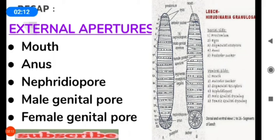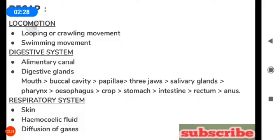The mouth and anus are part of the alimentary canal. The nephridiopore is an excretory opening. The male and female genital pores are the reproductive organs. Locomotion in the leech takes place in two ways: looping or crawling movement, and swimming movement.